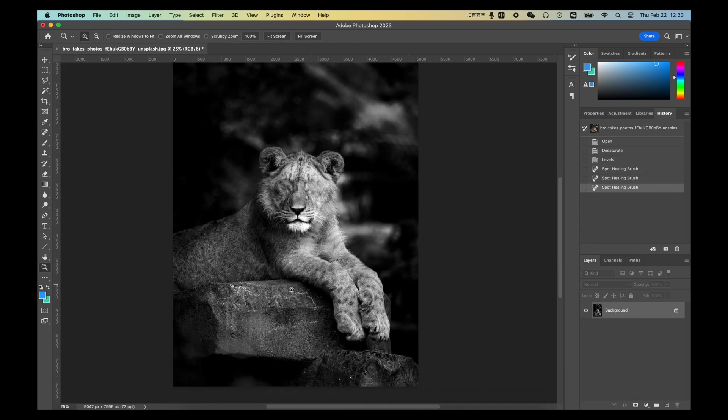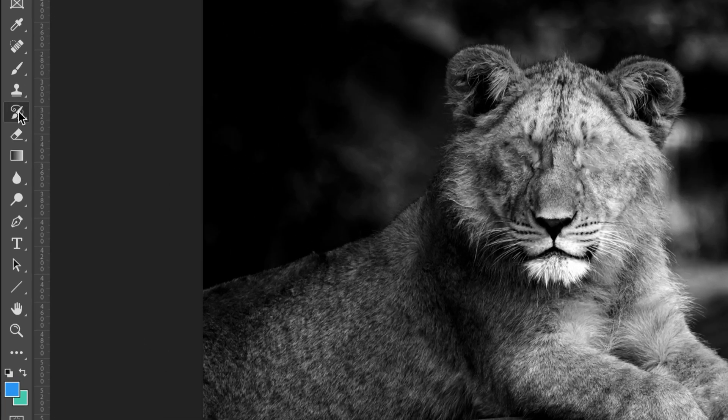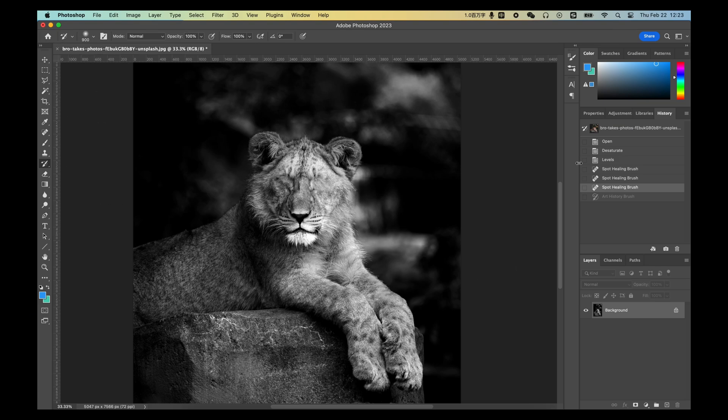But accidentally removed its eyes? History Brush Tool can fix this. You only need to apply the History Brush Tool on the area which needs to be undone.